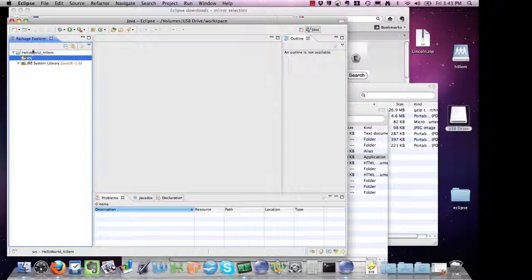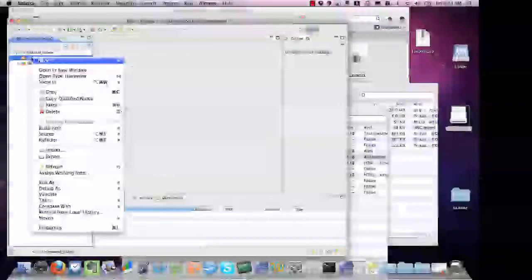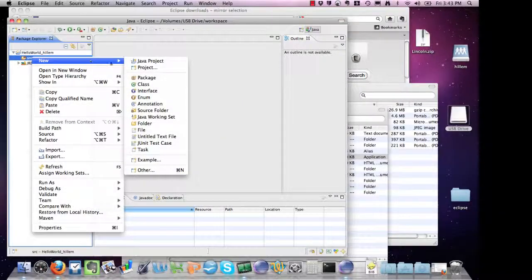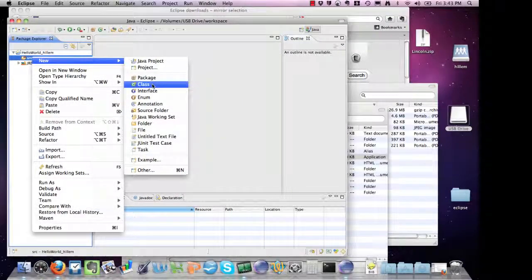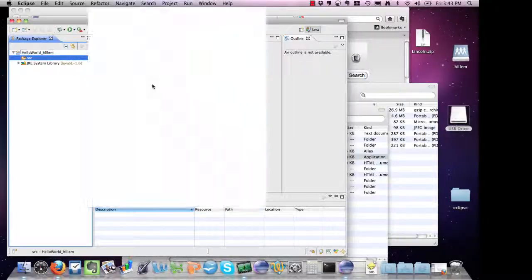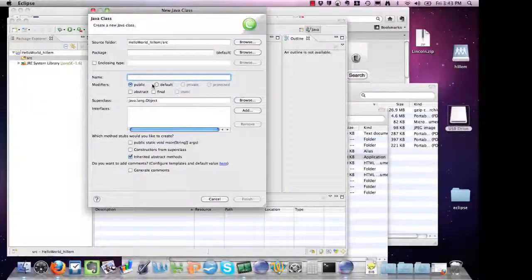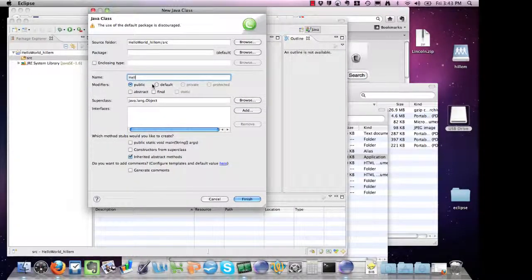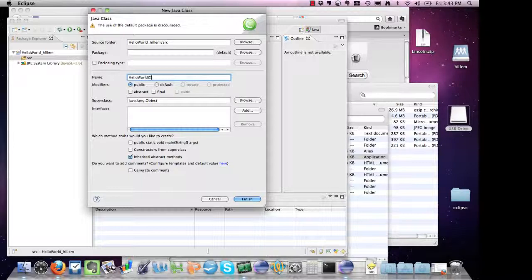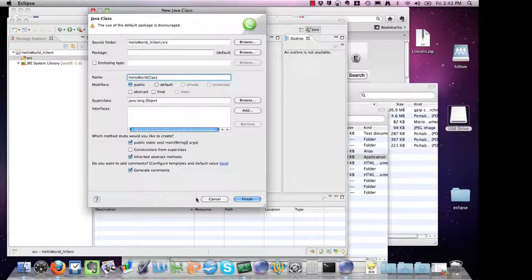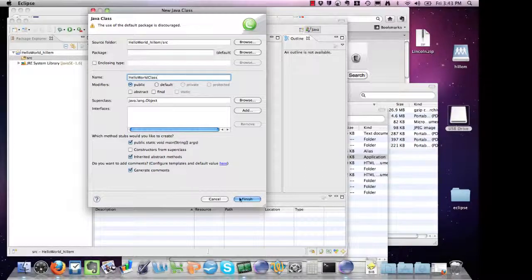If I want to create a new class file in here, I can just right-click on it and go to New Class. I'm going to call this class HelloWorldClass. I want to include a main, and I'd like it to automatically generate some comments for me.